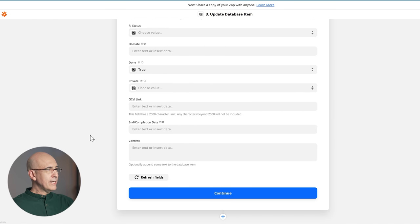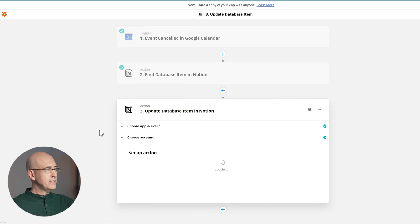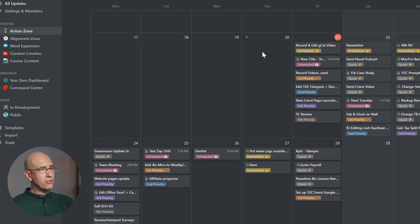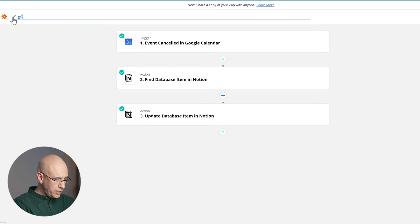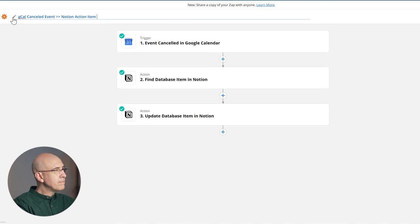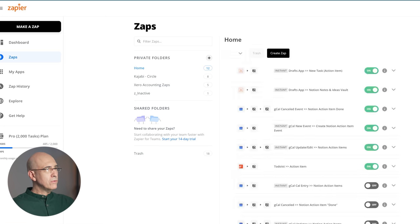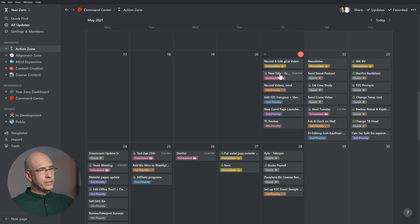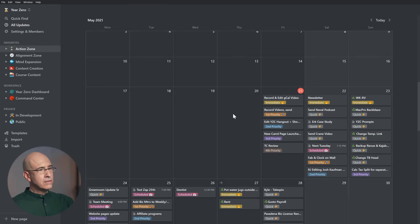Hit complete test and review. Since we deleted that one and ran the test, it was removed also from the Notion calendar — it's gone. We name it 'GCal canceled event → Notion action item done,' turn it on. Now back in the calendar we delete two test entries and watch what happens. They already disappeared — waited about two or three minutes. So now we have: addition from Google Calendar, modification, and deletion will remove them from our Notion action items calendar.